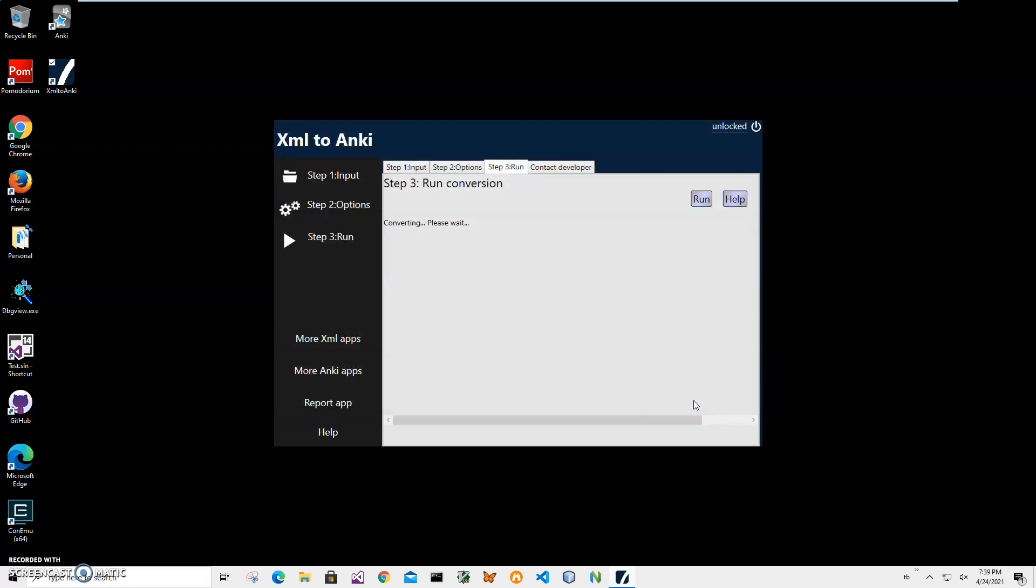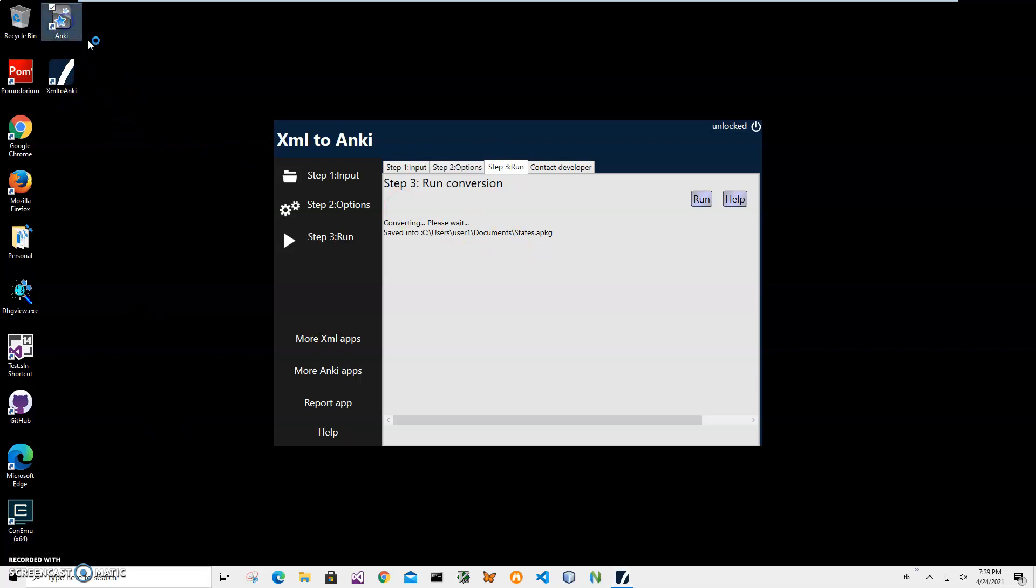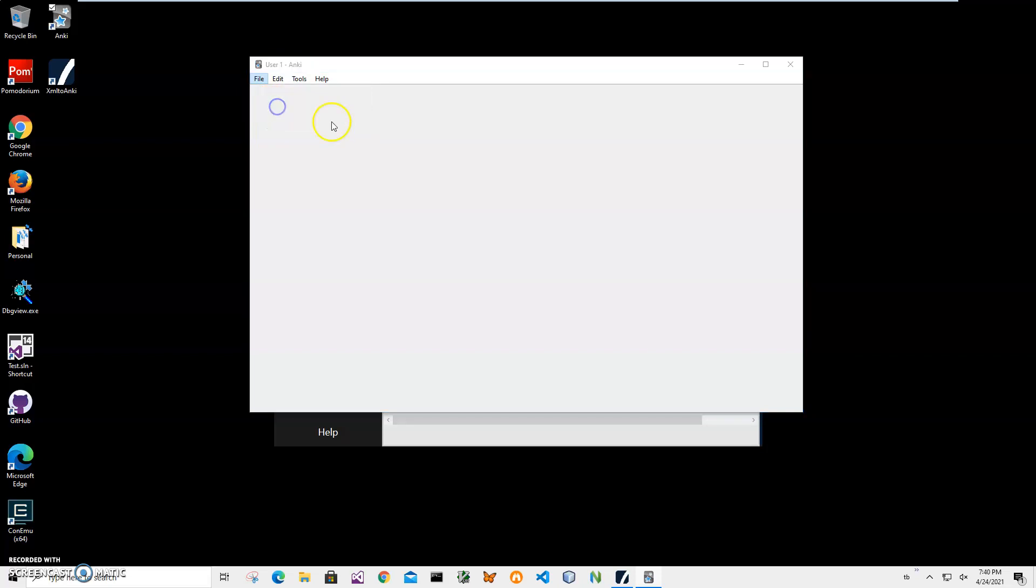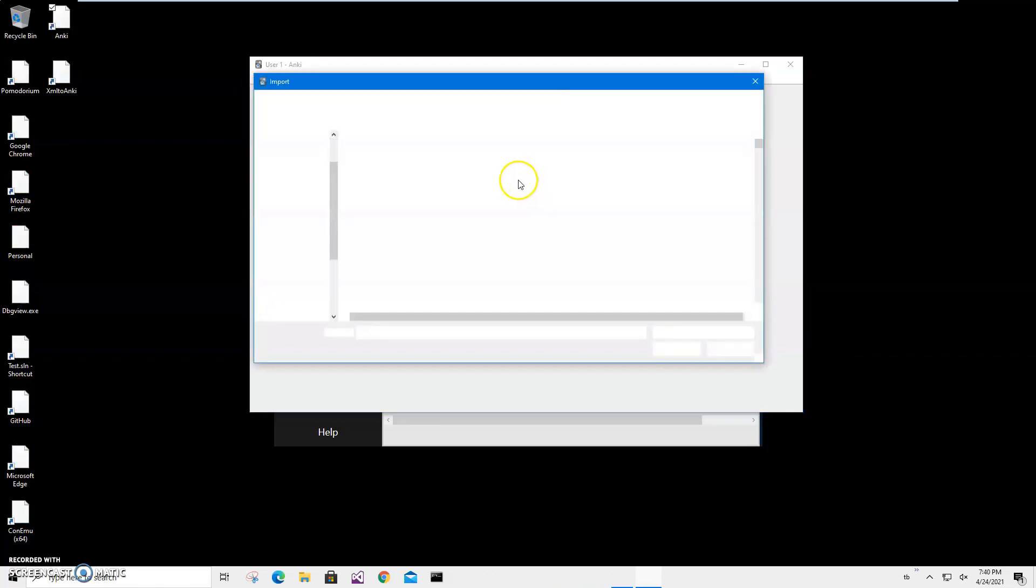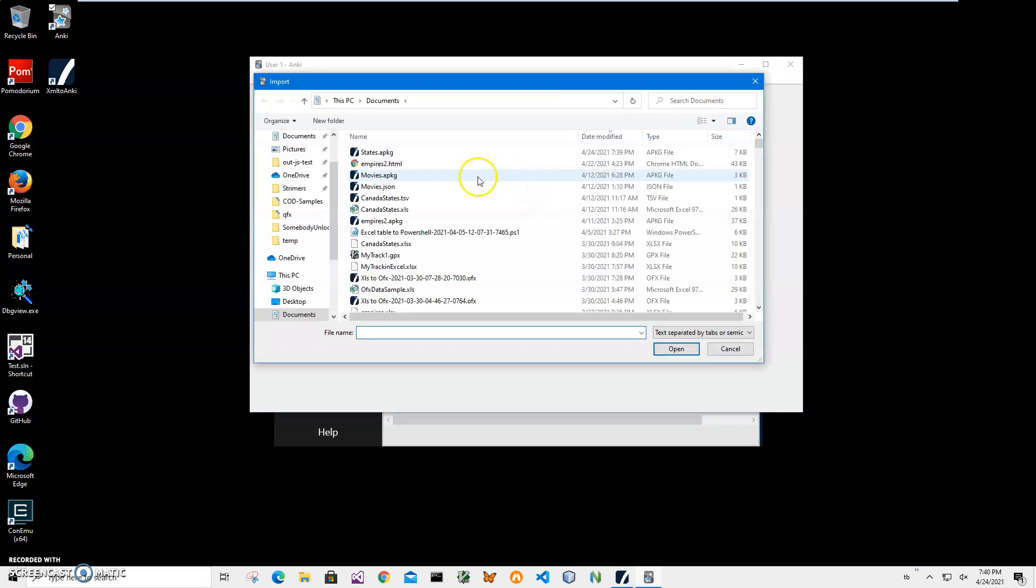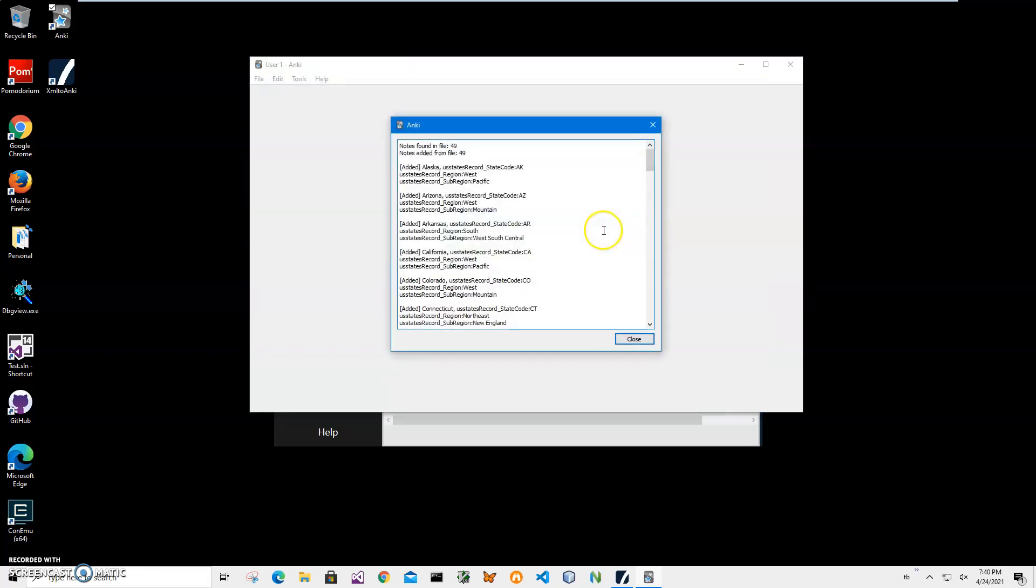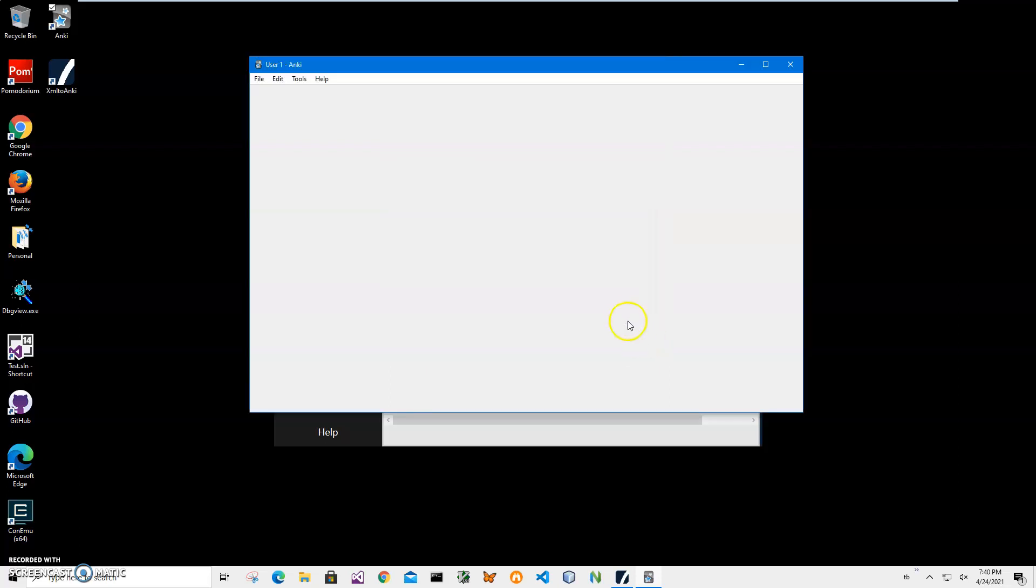Now let's double-click on the Anki shortcut to import this apkg file. I'll click file, import, select states.apkg, and click close.